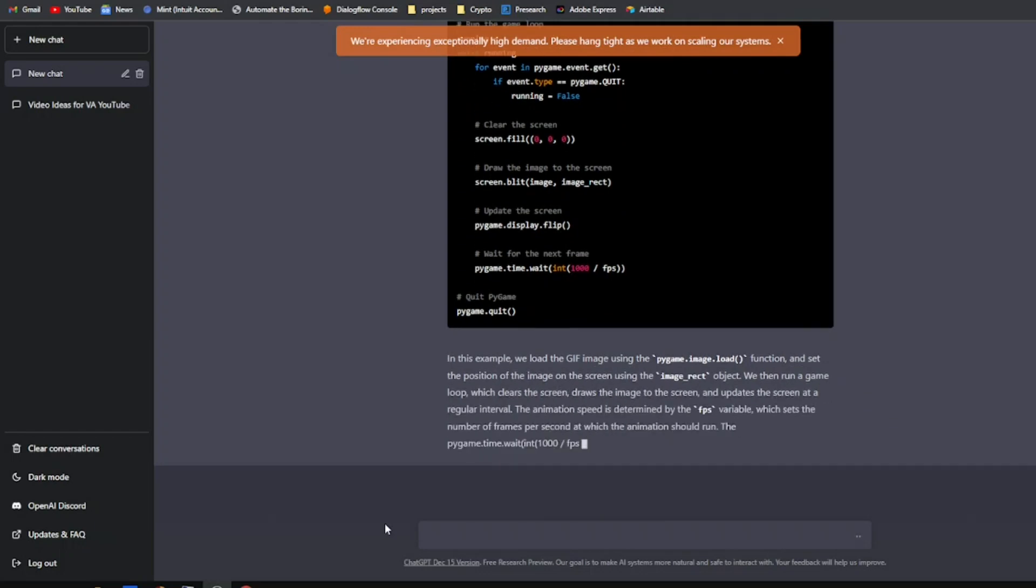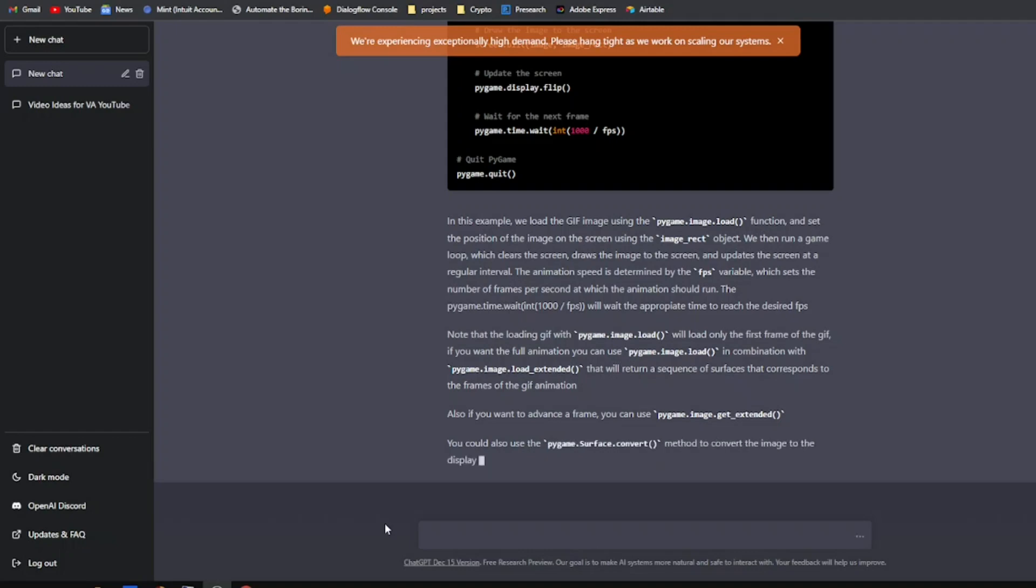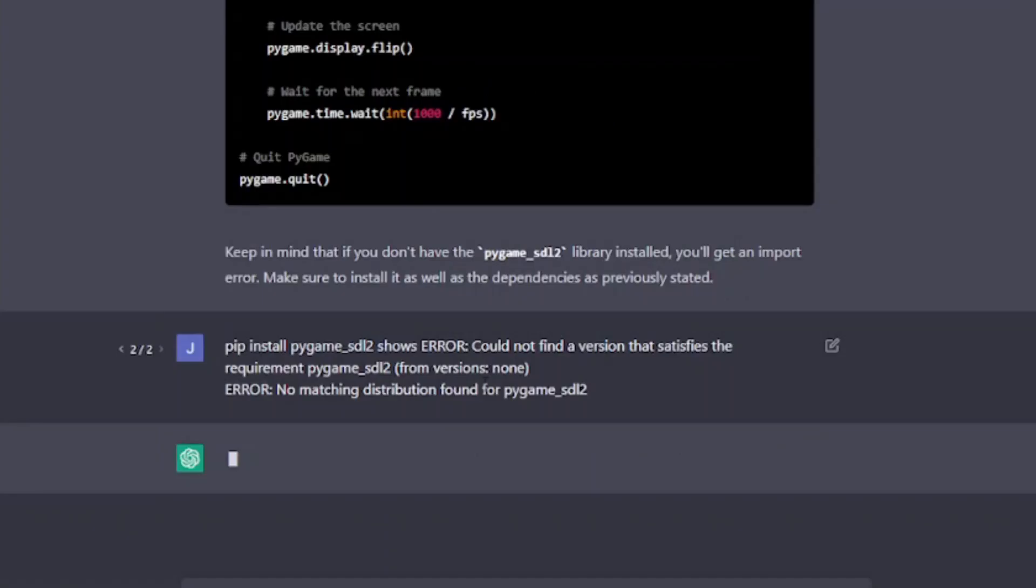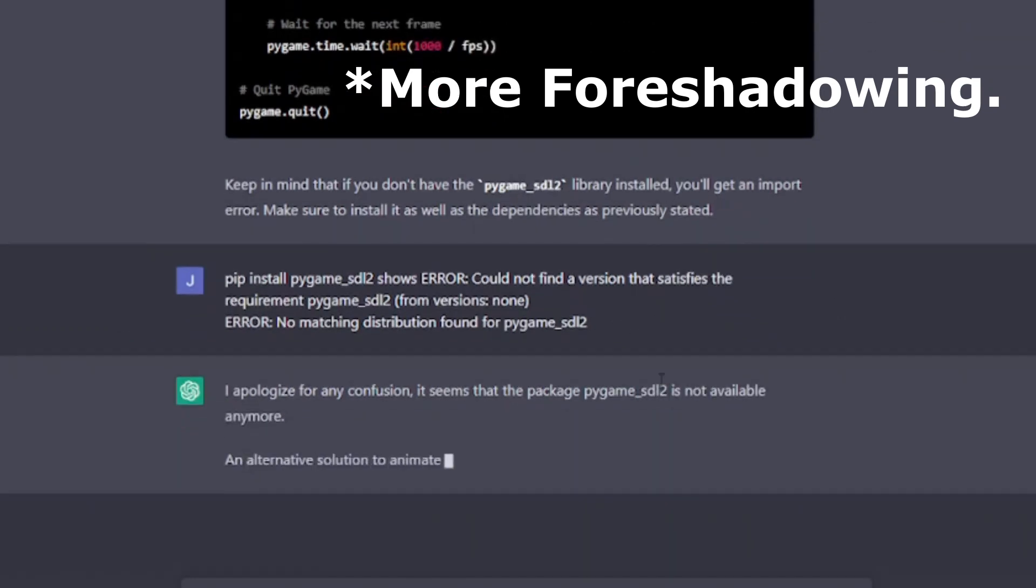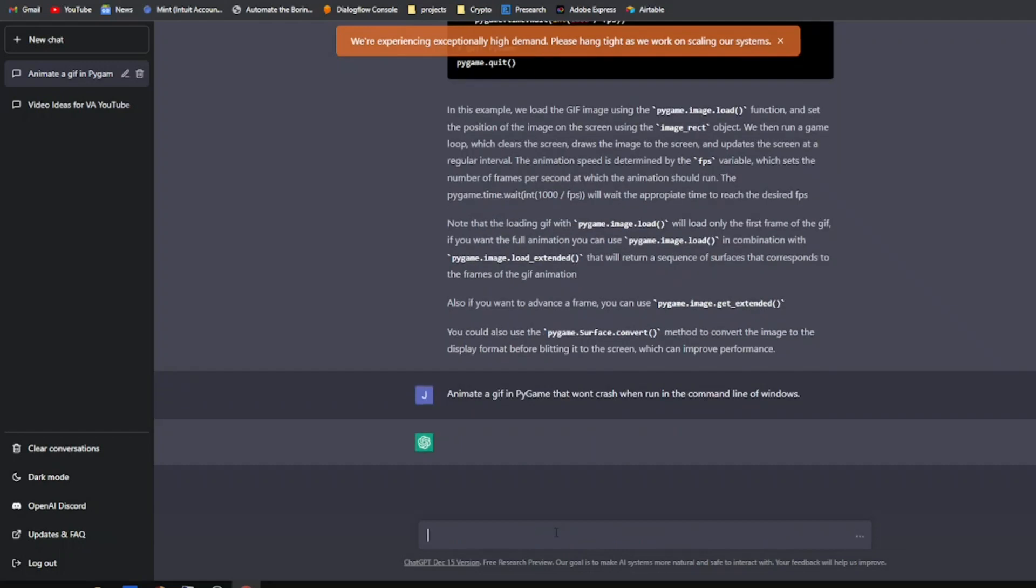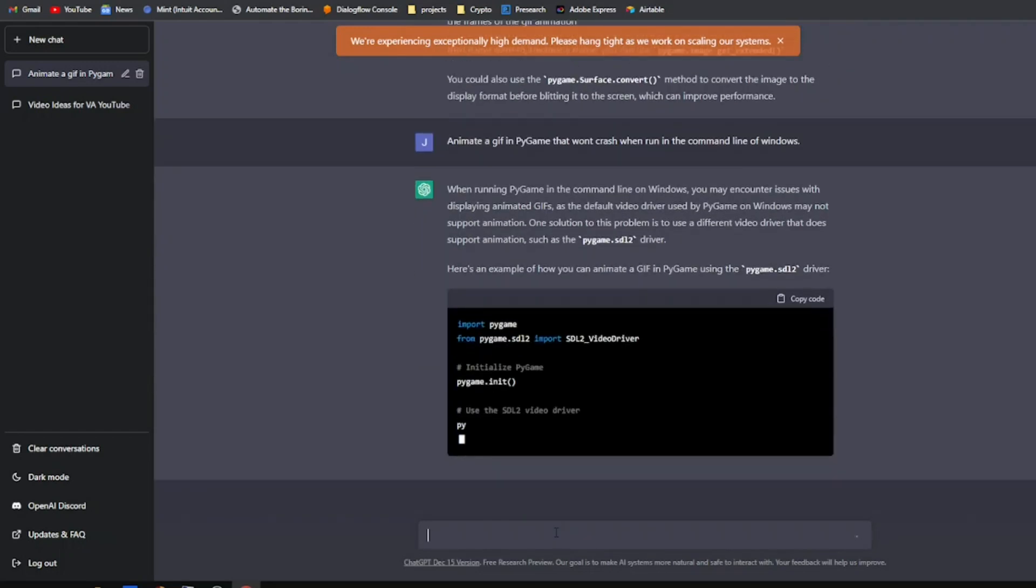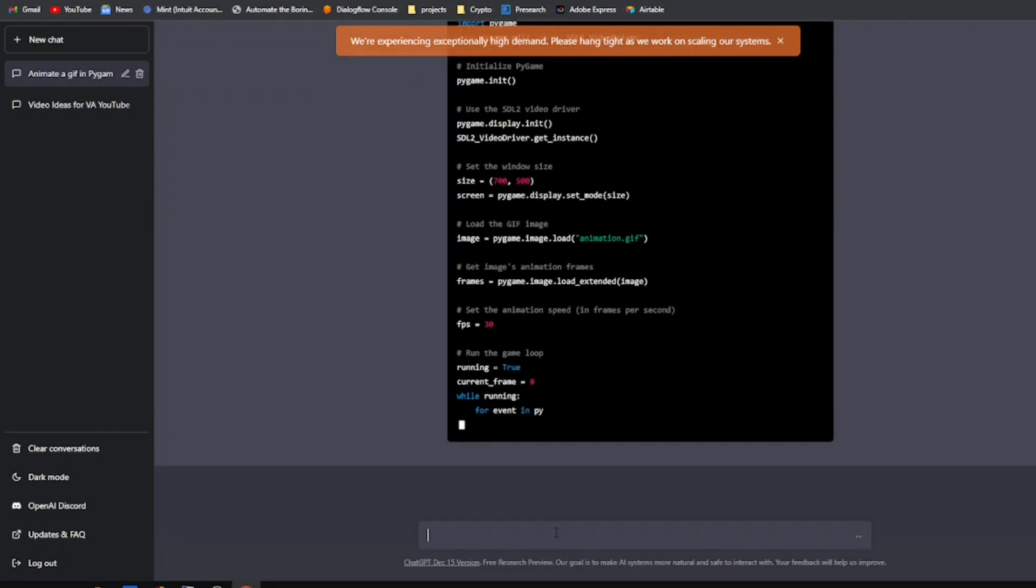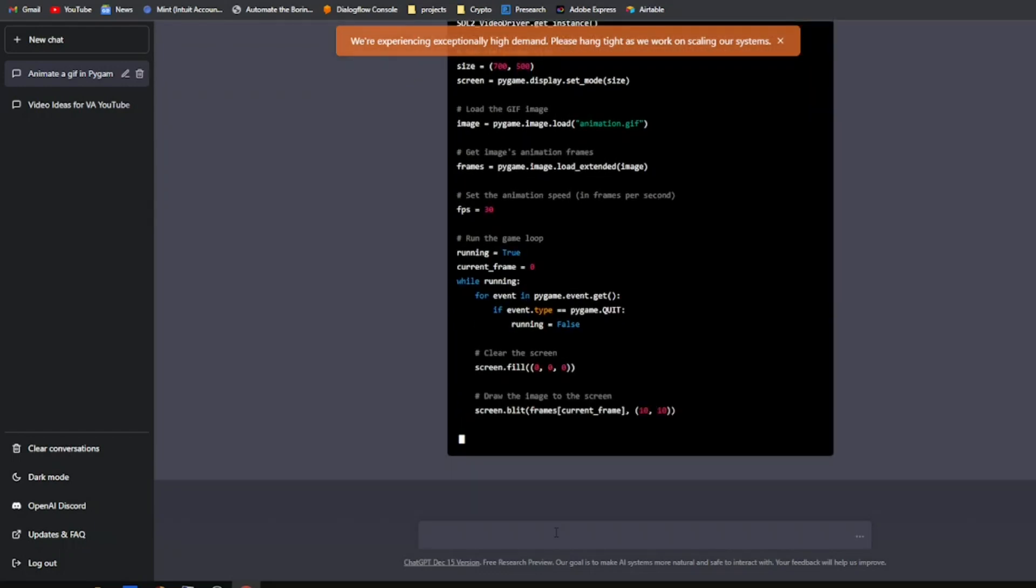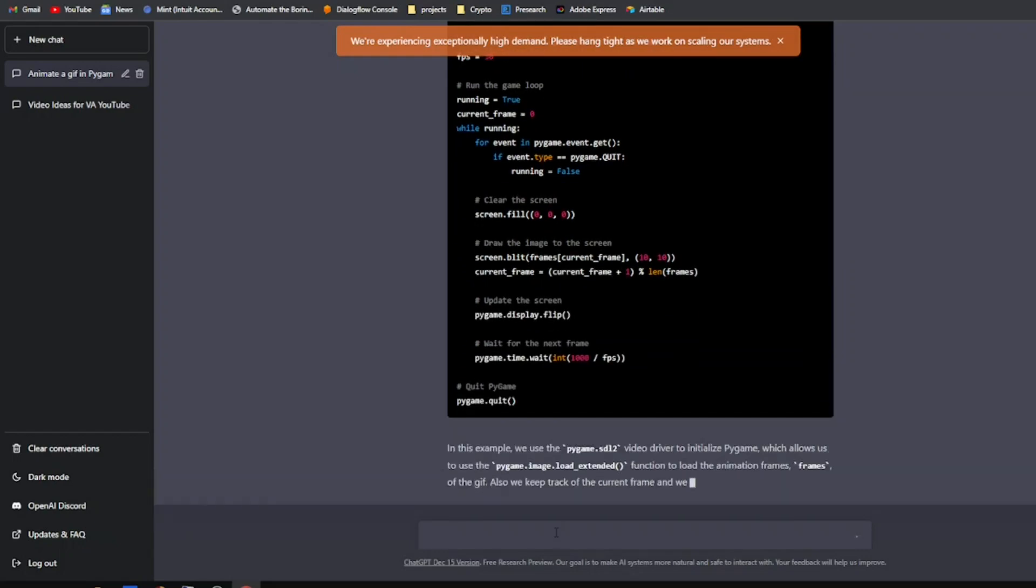It came out with various answers. The cool thing about this is that it remembers what you previously talked about. It's like a continuous conversation you're having with it. So when you say that code doesn't work, it knows you're talking about the code it previously gave you to try. Next thing I asked was animate a GIF in Pygame that won't crash when run in the command line of Windows. This one came up with using adding pygame.sdl2 to the program I previously suggested. It talked about this is supposed to assist with freezing in Windows and issues like that.